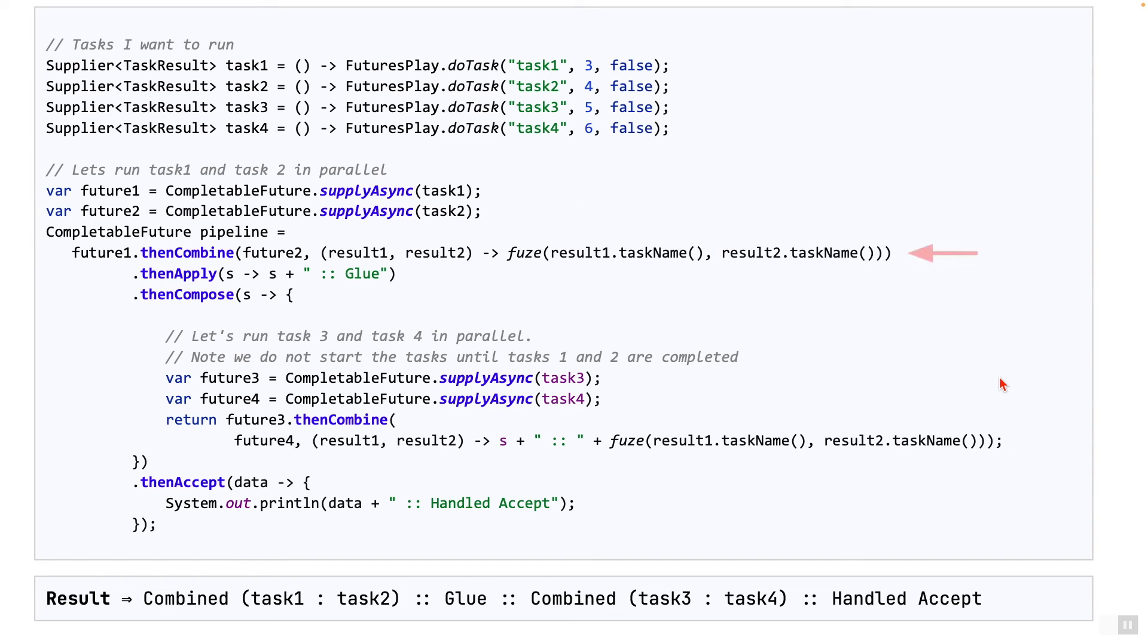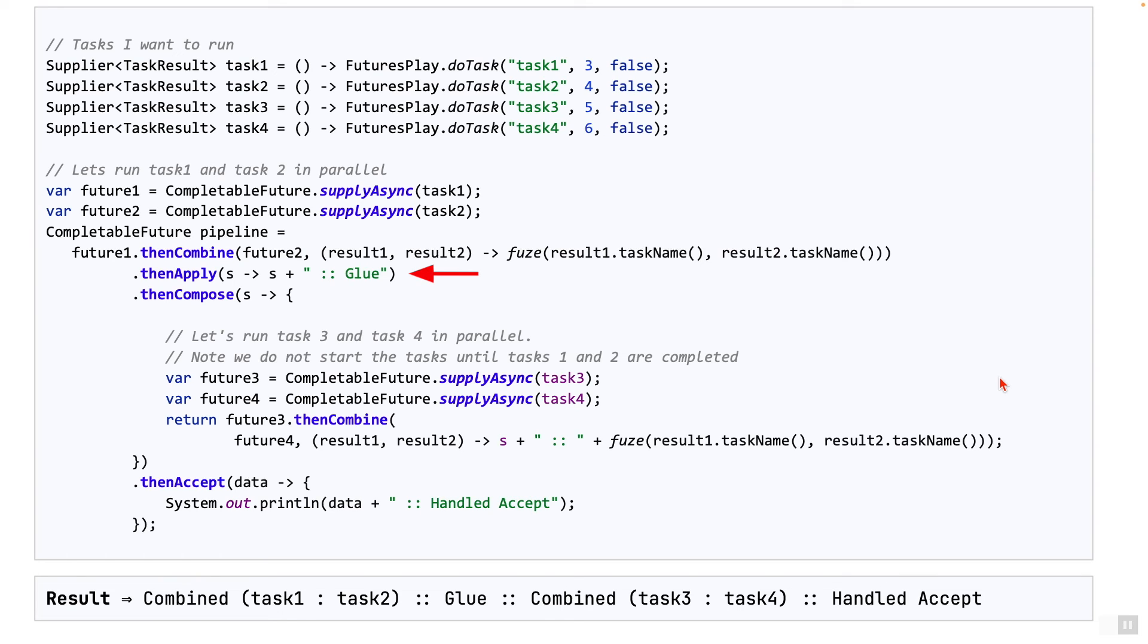We, of course, need to combine the results of task one and task two using thenCombine. That's how we wait for both of them to complete. And then use thenApply to apply a function on the result, as you see on the screen. So up till now, it's all relatively straightforward.